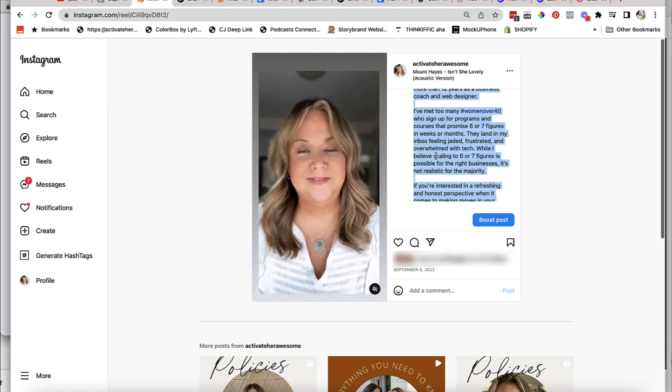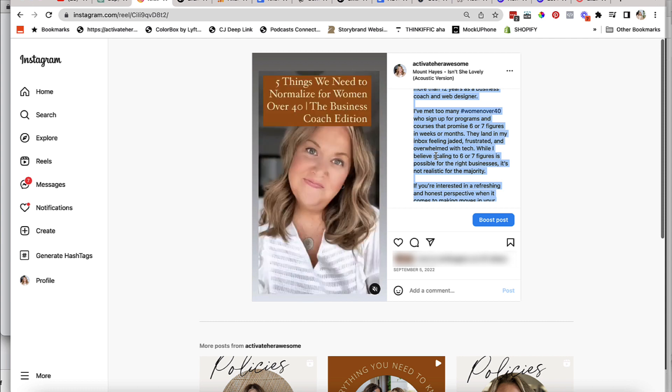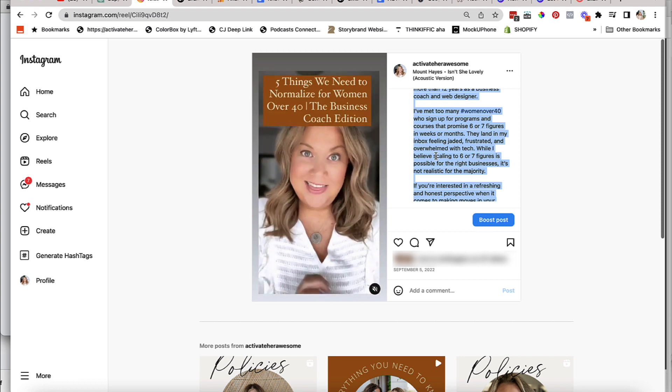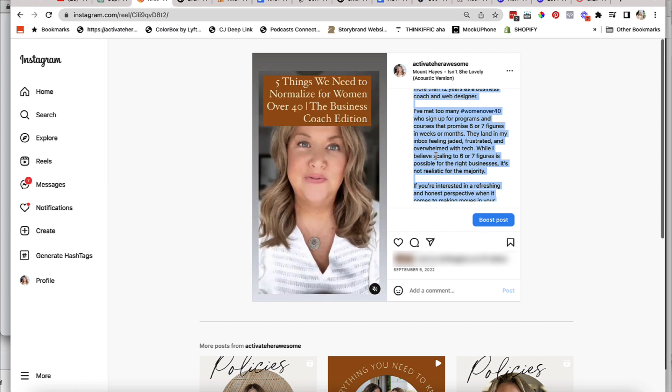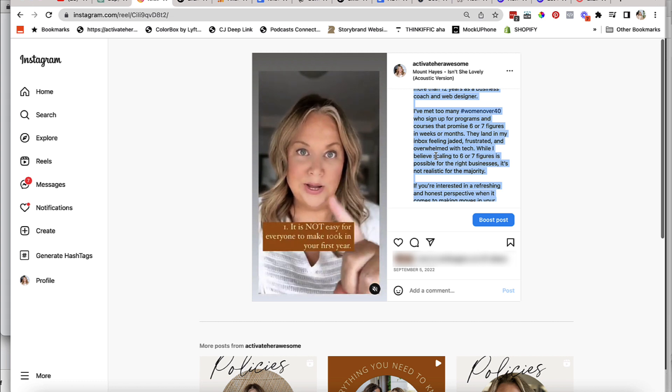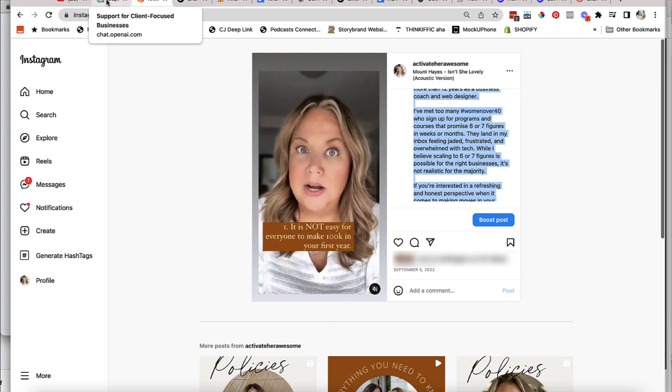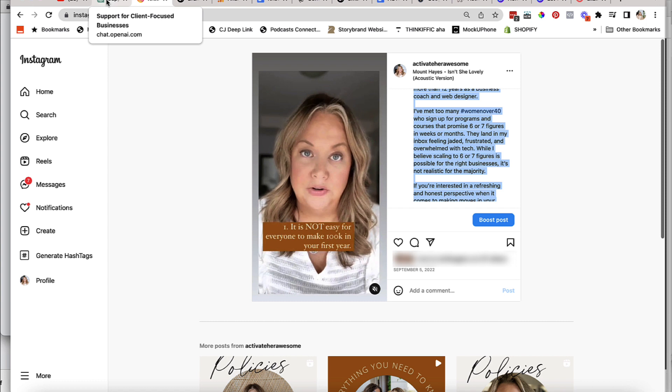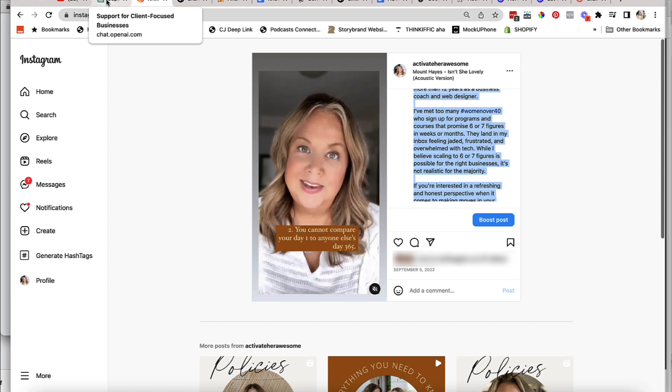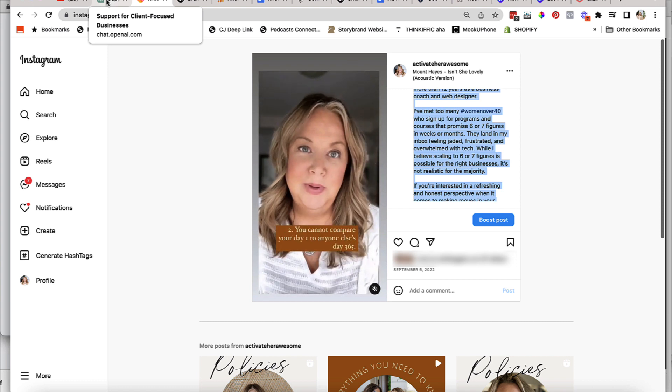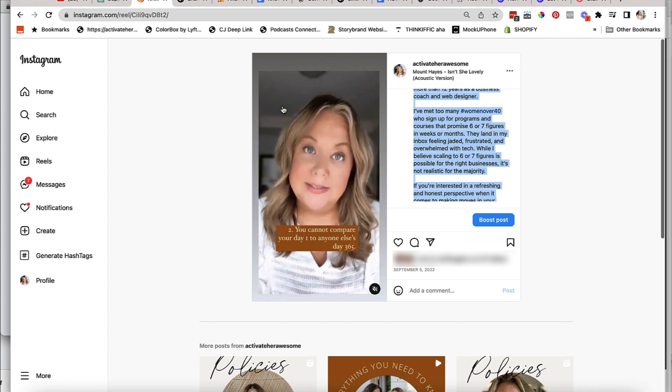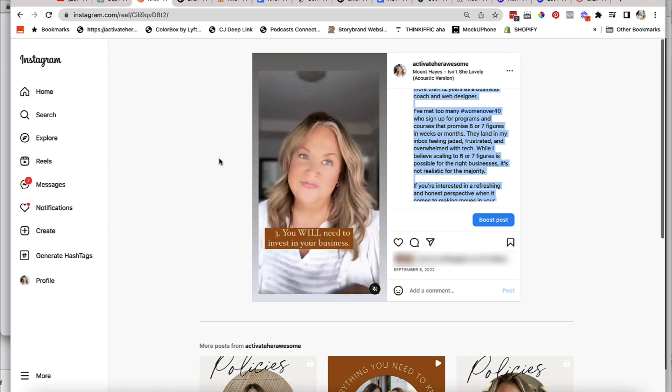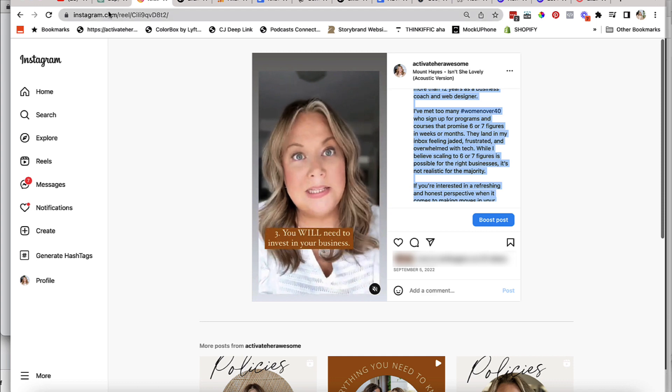So this is content that my audience obviously liked, and there were a lot of people that watched it. So what I can do is I can actually use it and go into ChatGPT and ask it to give me several versions of the same caption. Because if this content resonated, the messaging is important. My audience doesn't need to hear it once, they need to hear it multiple times.